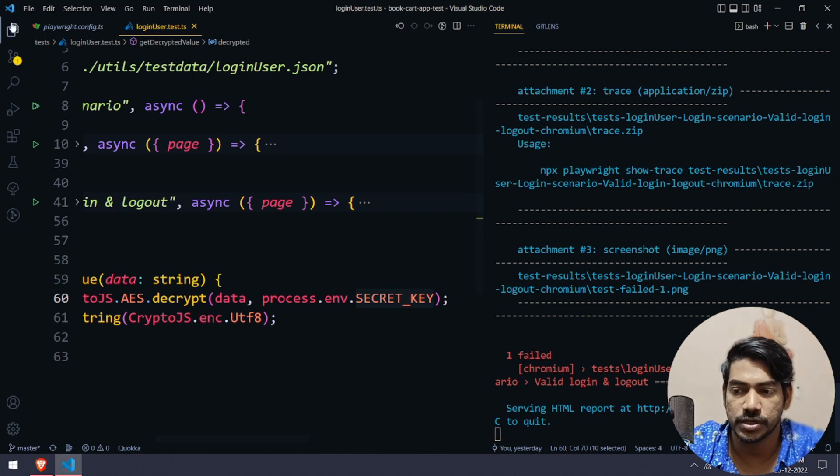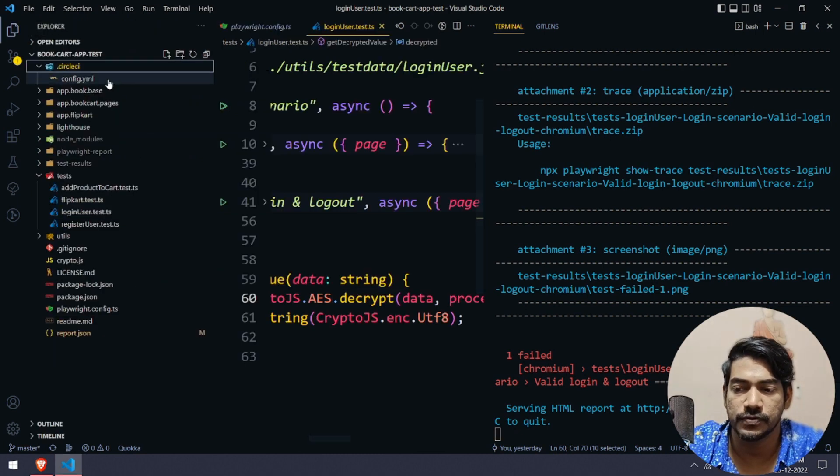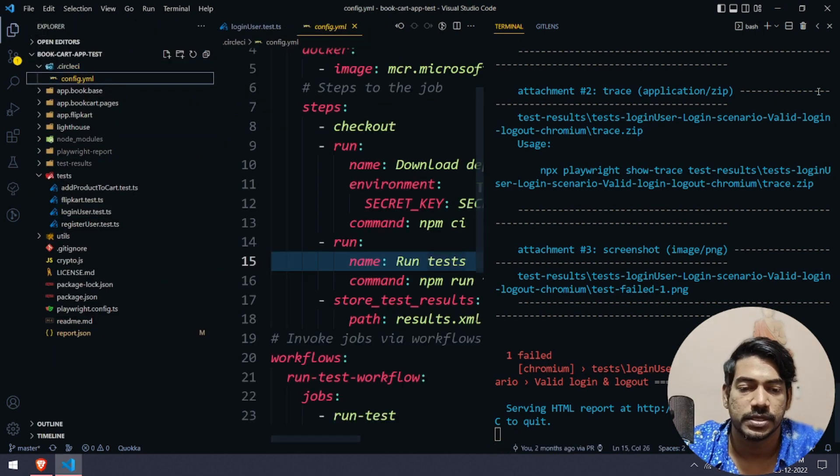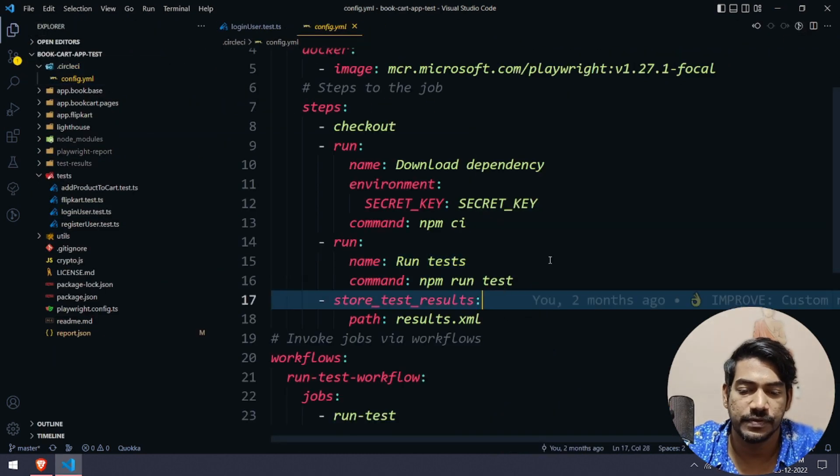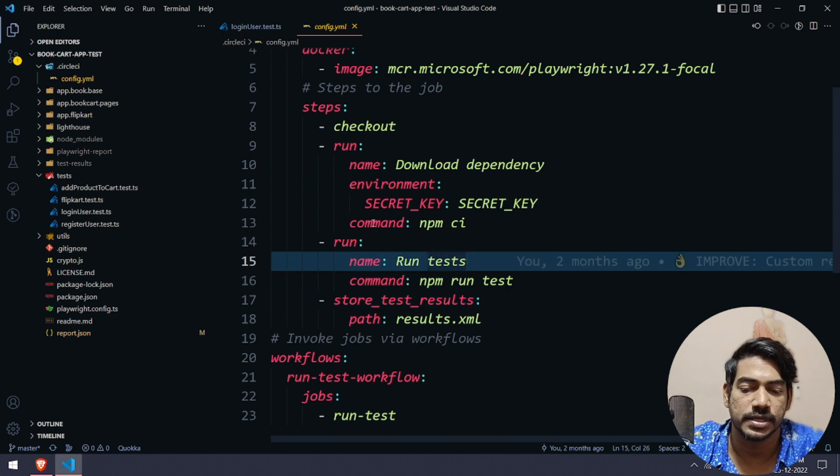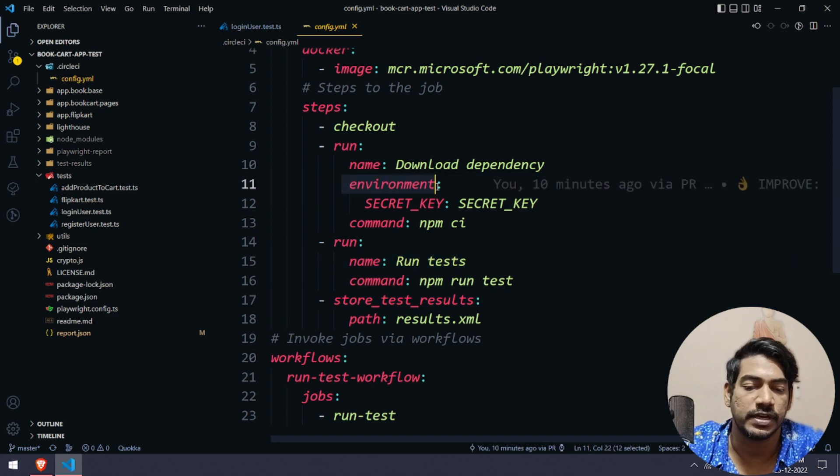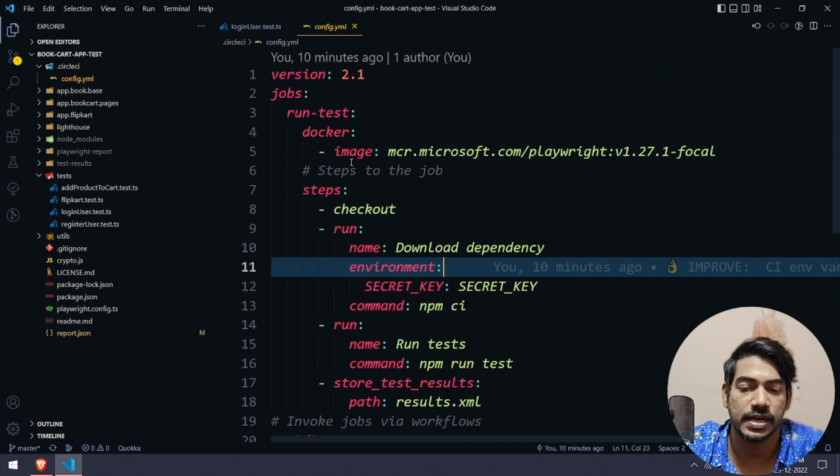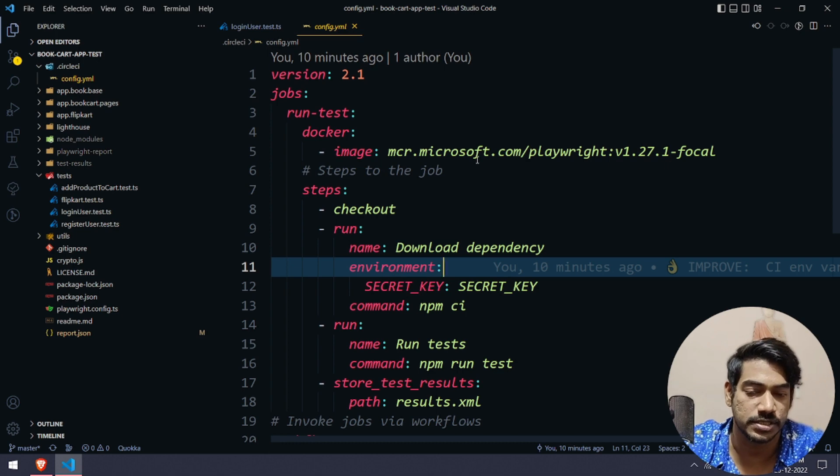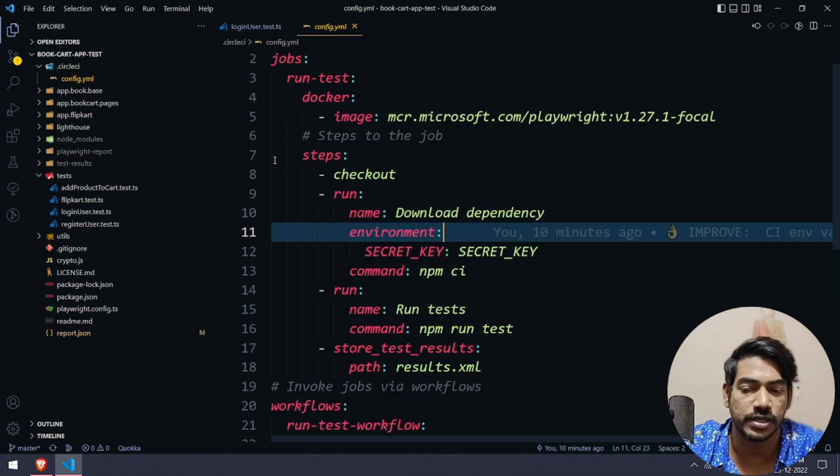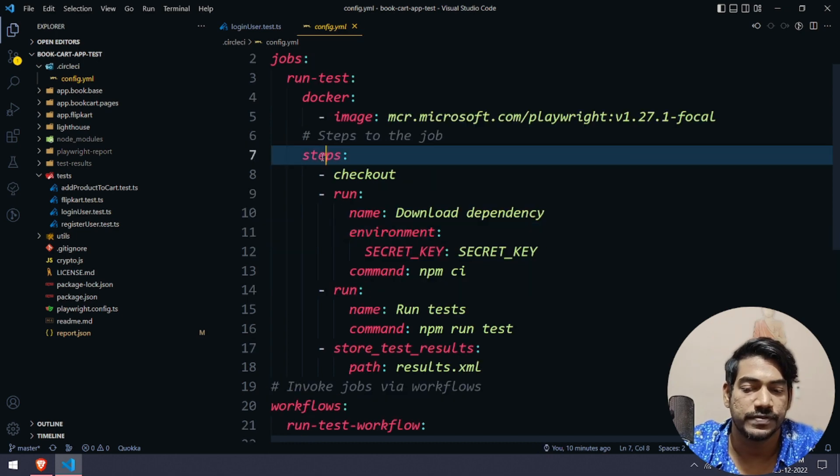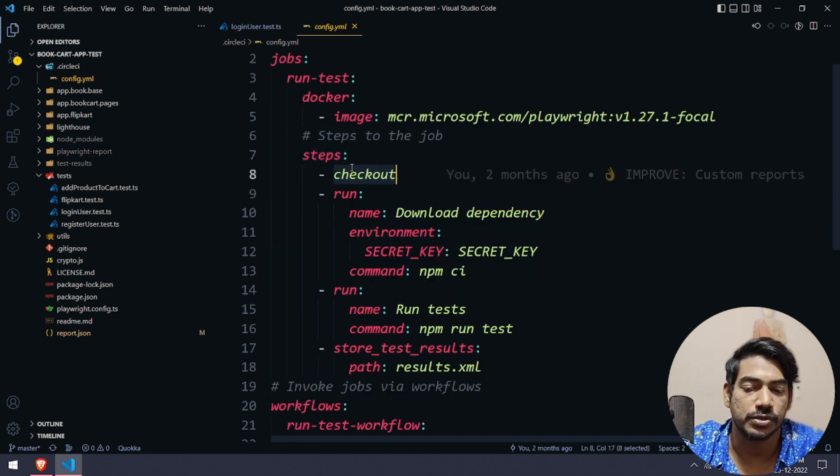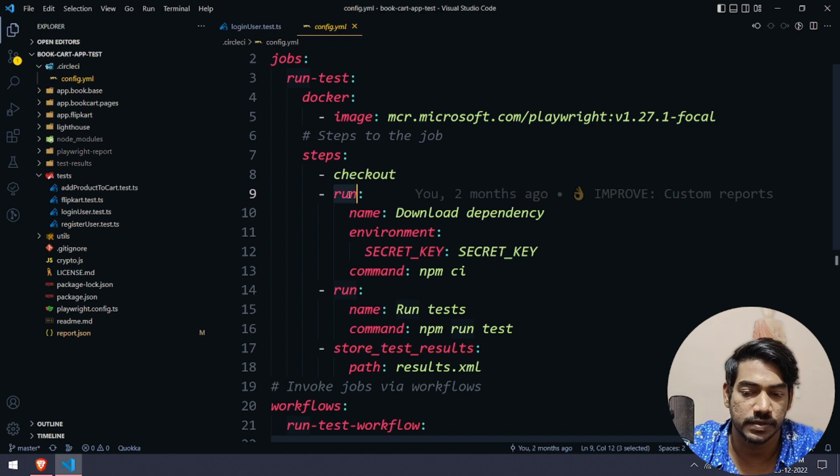How to solve in Circle CI is very easy. If you go to your config.yaml file here, we have to use something like environment. For example, we have already discussed using the Docker file.